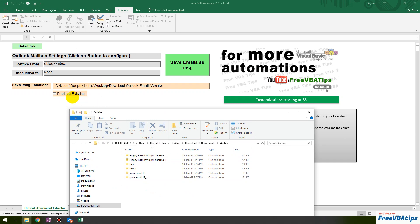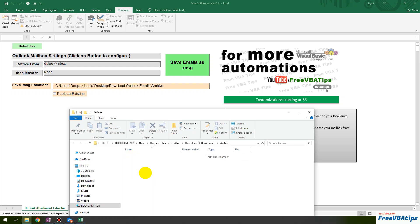You also have the option to replace existing files if there are duplicate emails. If you don't want to replace them, you can leave it as is.